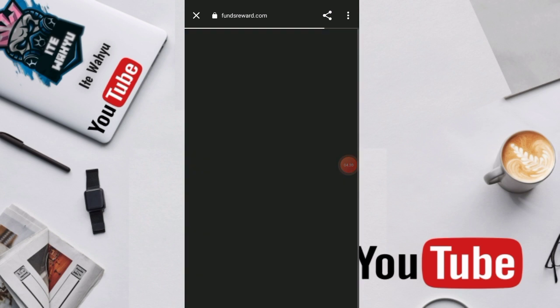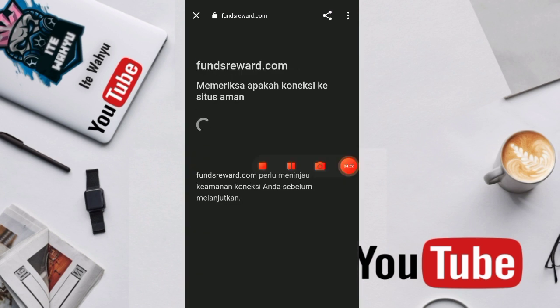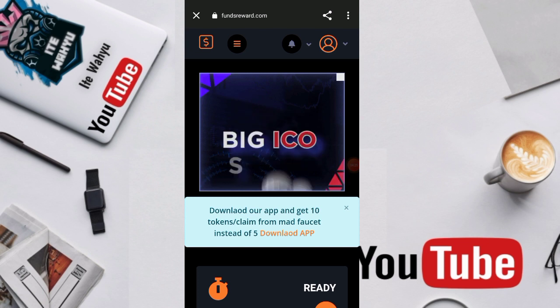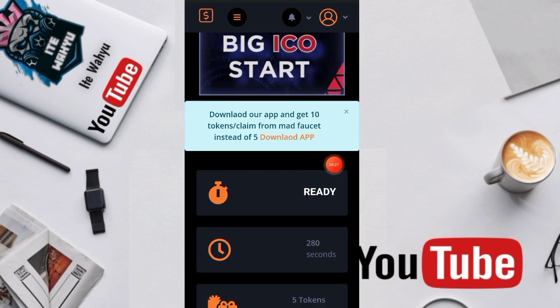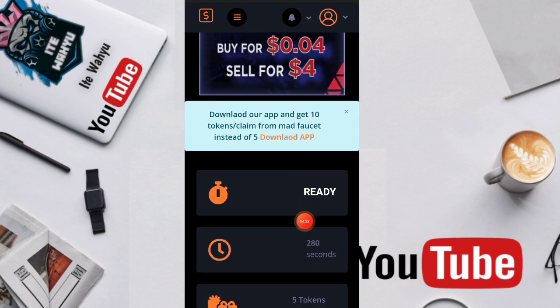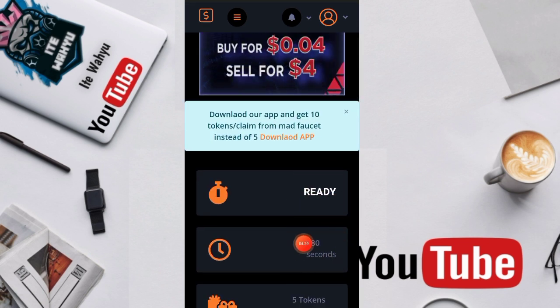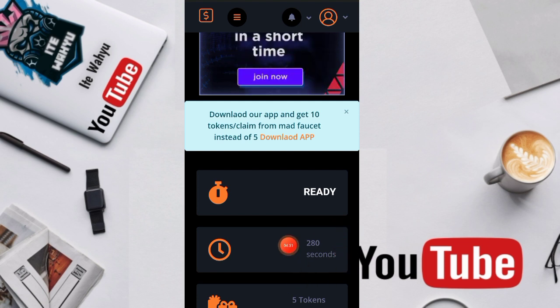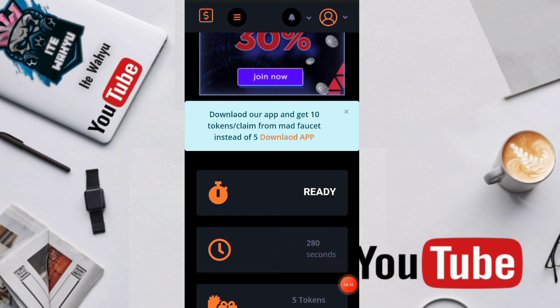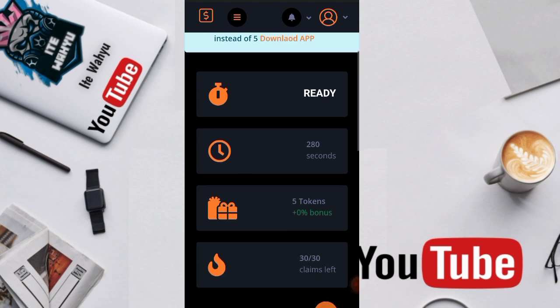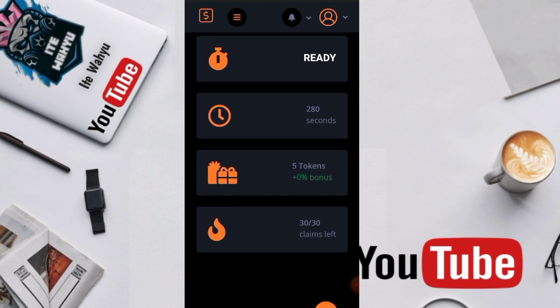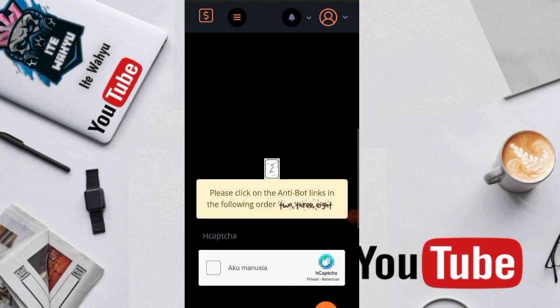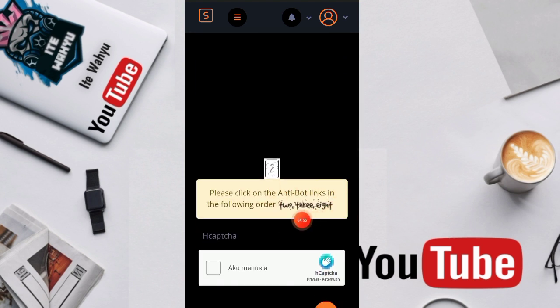Nah tanpa banyak basa-basi disini kita selesaikan aja misi utama ya di dalam website ini. Yang pertama disini ada namanya manual faucet. Nah untuk misi faucet-nya sendiri disini statusnya ready dengan waktu tunggu katanya di awal 10 menit tetapi alhamdulillahnya di dalam websitenya itu hanya 280 detik, artinya sekitar 4 menit lebih atau sekitar 5 menitan ya.